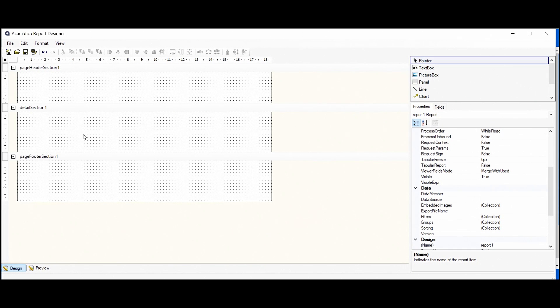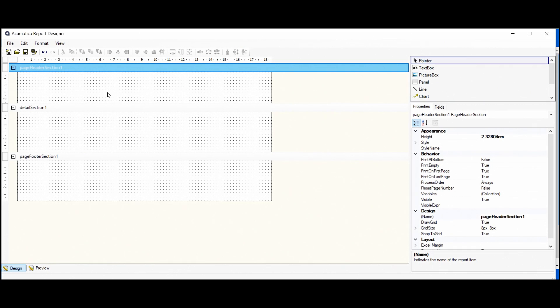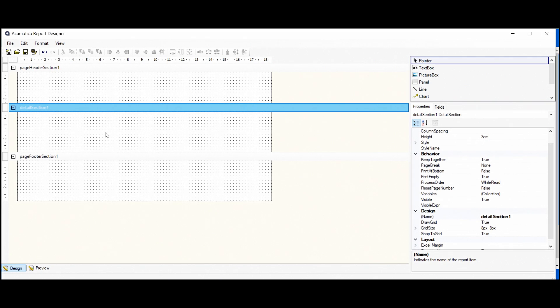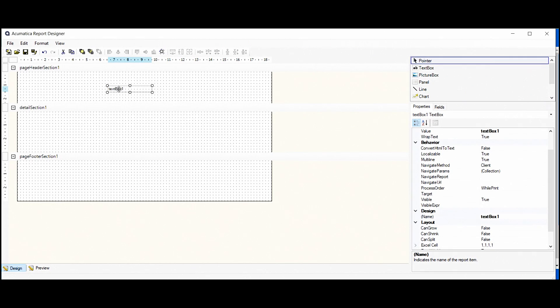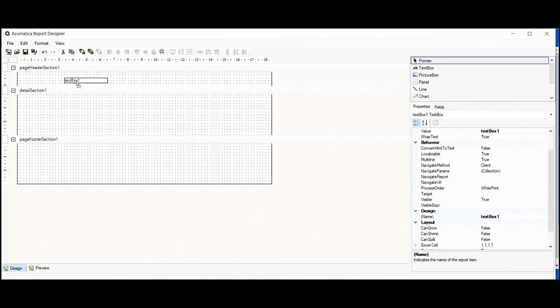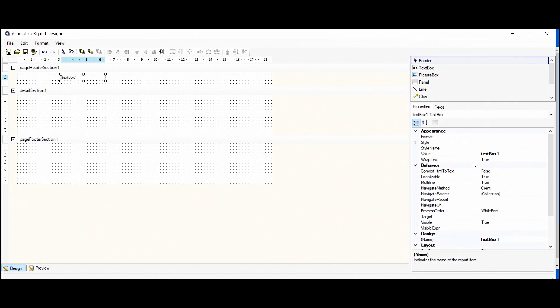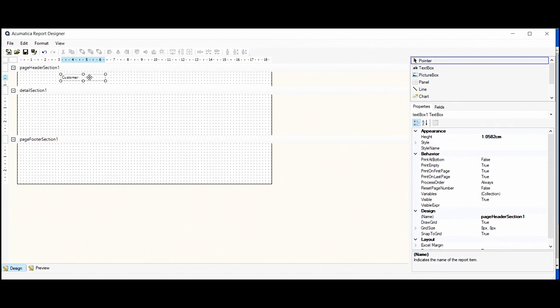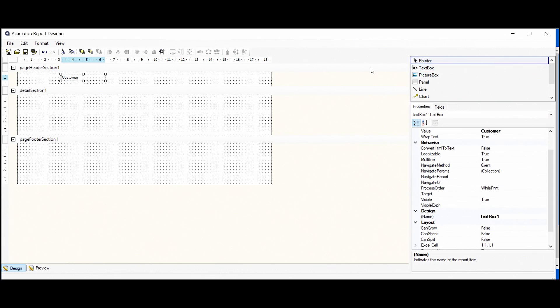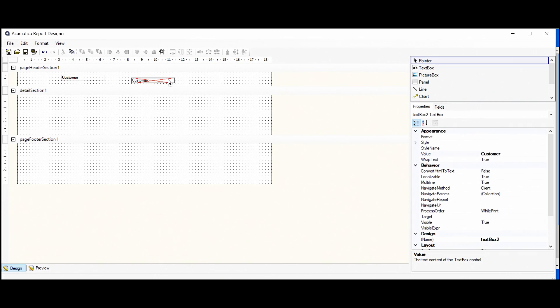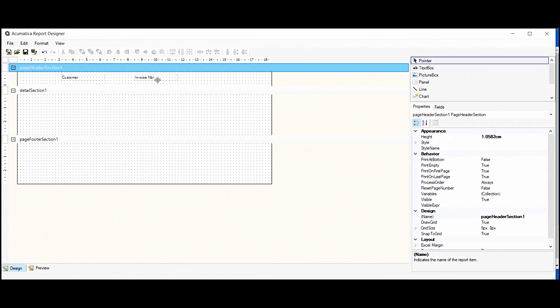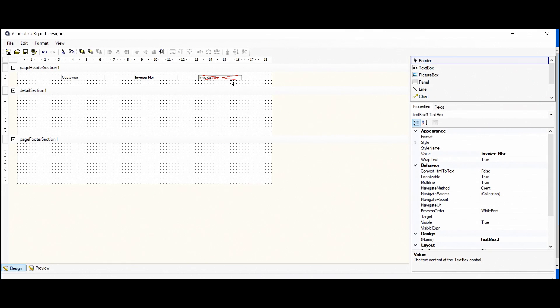The column names will be created in the page header sections here as they will be shown on each page. And as we should show a list of invoices with their customers, we'll show them in the details section. For adding our column names, we'll use text boxes. First column will be the customer. For not dragging text boxes every time, we can copy it and edit to have two columns. The second one will be invoice number and the amount.